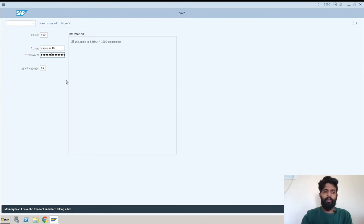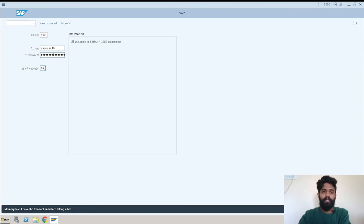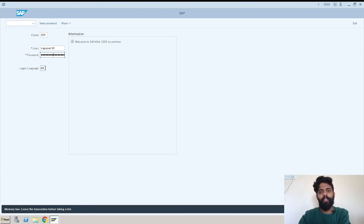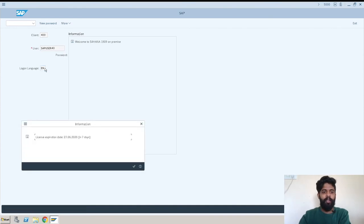After entering the password, this is the SAP logon language field, which means what language you are referring to. It's default English as per the configuration. If you want to change, you can change it to any other language. I will press enter. This is a message for license expiry, we don't need to consider it, you will not get this for your system.